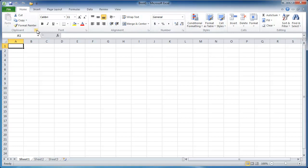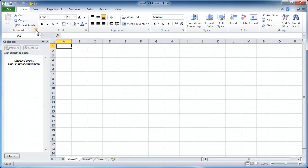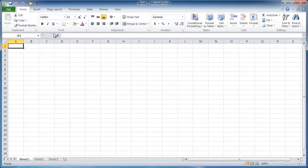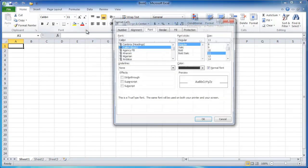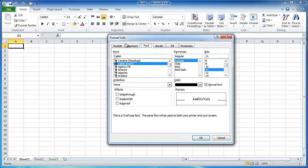And within those, you can have these dialog box launchers. So when you click on this, it's going to launch a pane here. So this is a clipboard pane. Let me go ahead and close that. And if we go into the font group, we can launch the format cells window. So it's going to launch other windows or other panes for you to do more, have more features available.